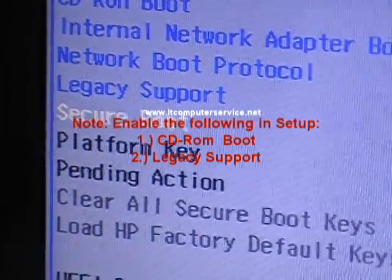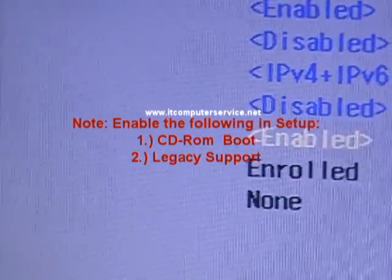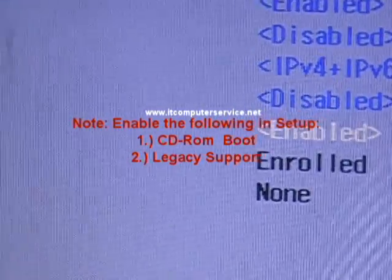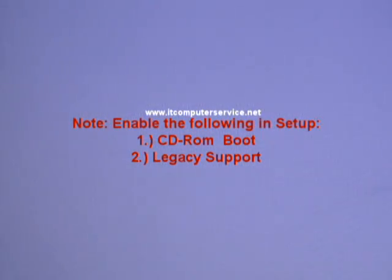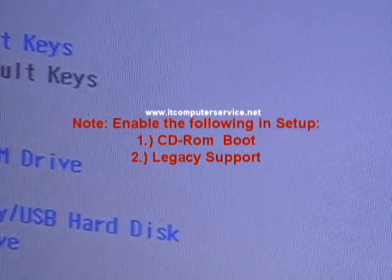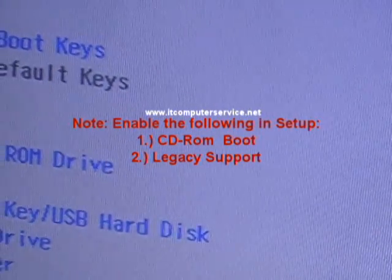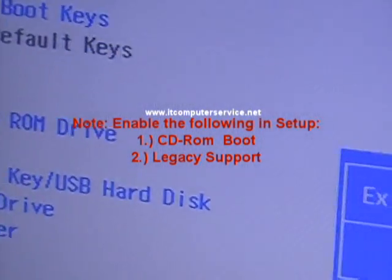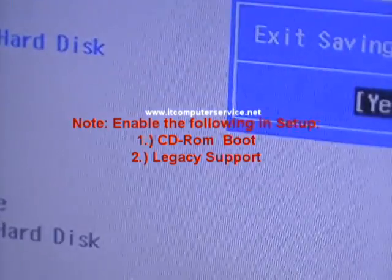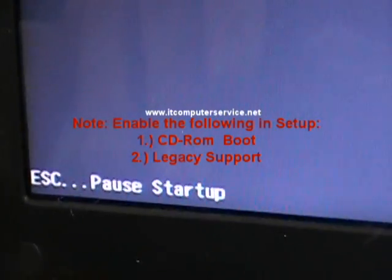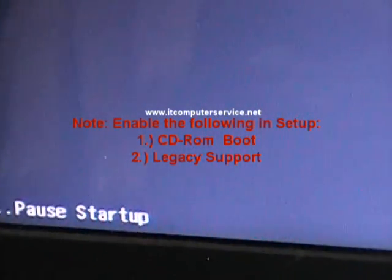We want to disable that, so we hit enter and disable it. Now we want to hit F10 and save changes. We want to say yes. I'm going to click escape to pause. Now this is starting up.